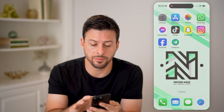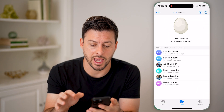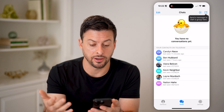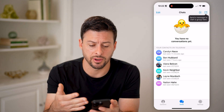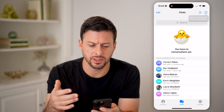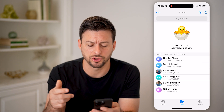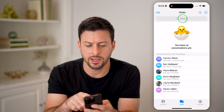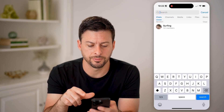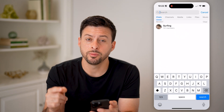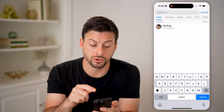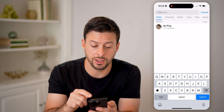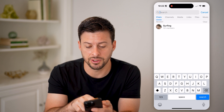Let's open up the Telegram app here. You can see I don't use it very much — I don't have many conversations. But let's say you were searching for something: swipe down and tap on search here. You'll be able to see your search history directly on here, so you can see recents.